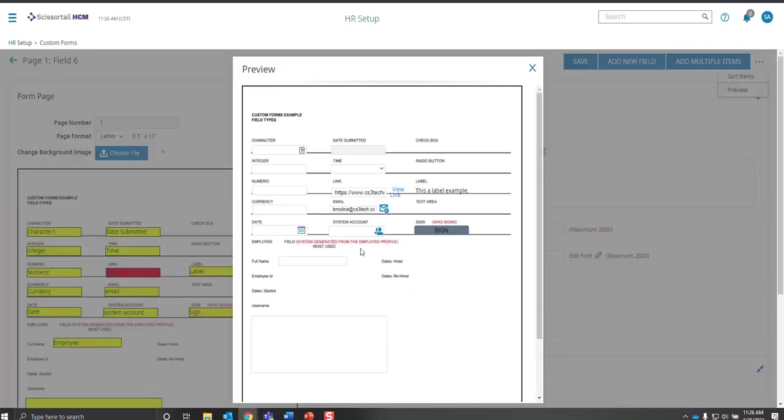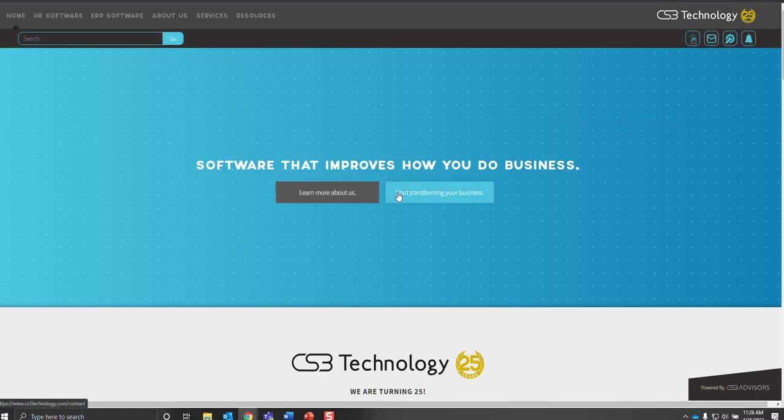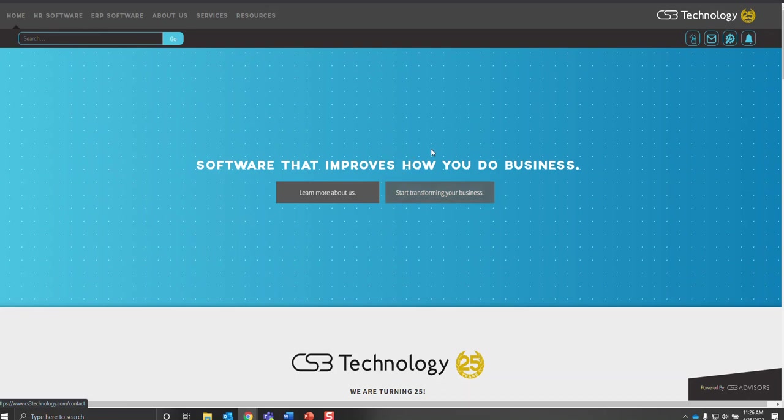So the link, they get an option to click on the link and it'll automatically take them to the website.